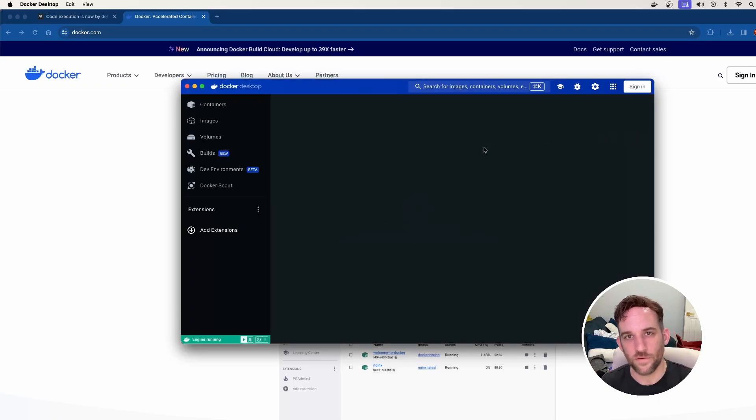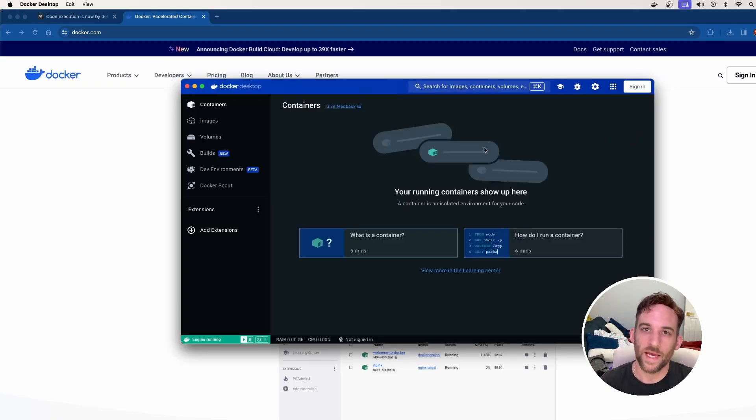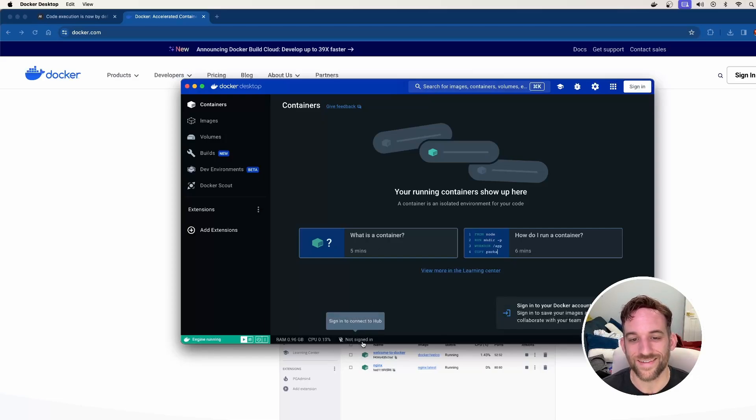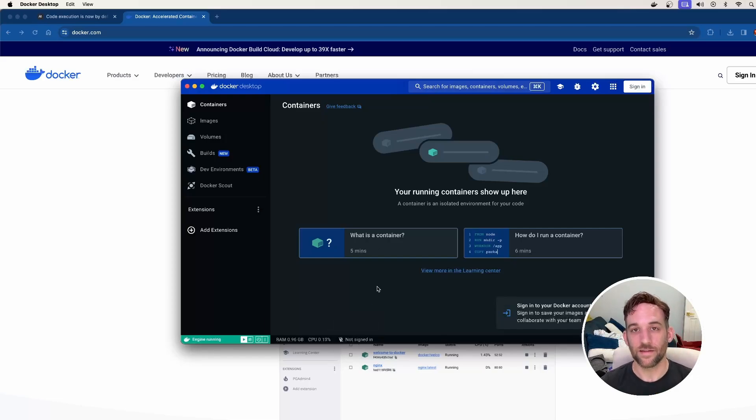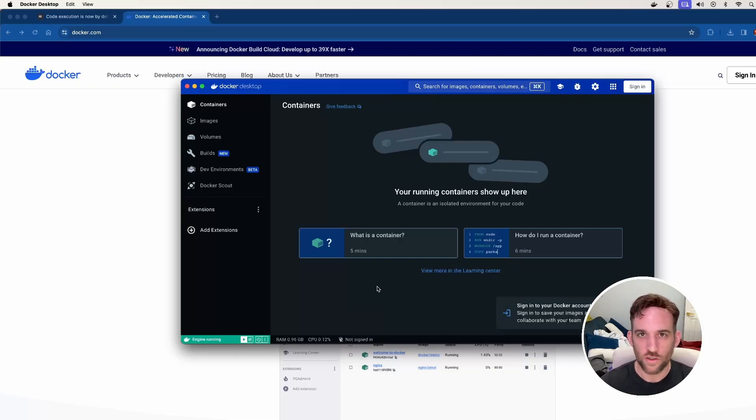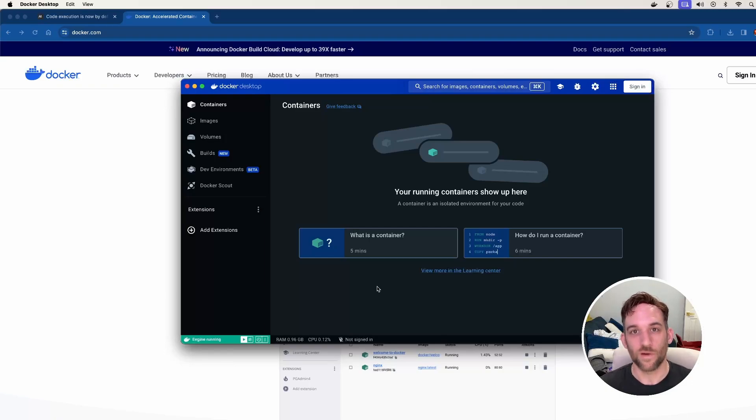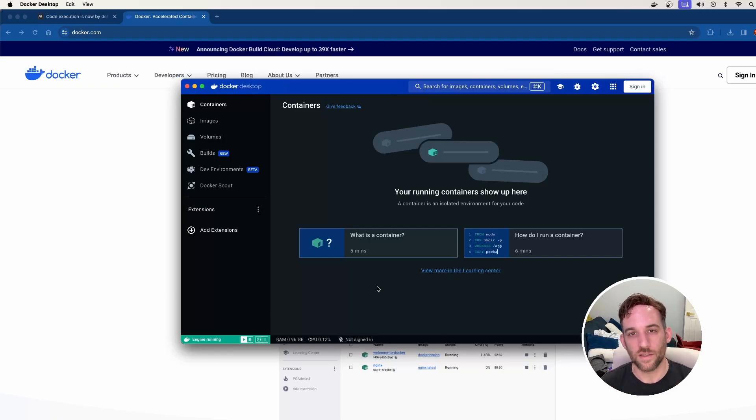And for the first time you run it, it'll probably ask you if you want to create an account. I didn't create an account. As you can see here, it says I'm not signed in. I just clicked the option to continue as a guest. And you can do the same thing. So you don't have to create an account, you don't have to run it with an account, just continue as a guest.